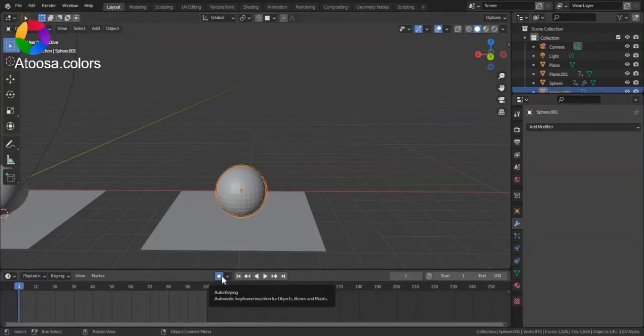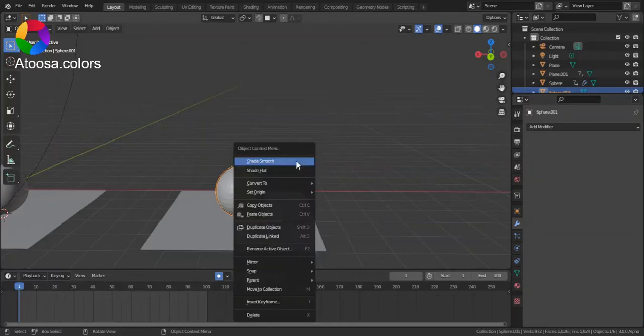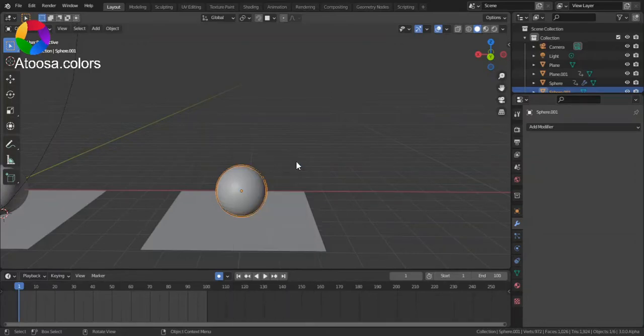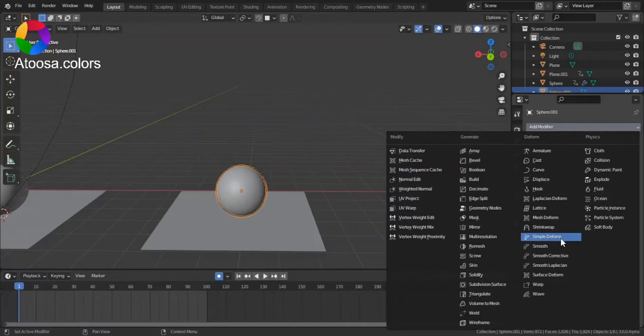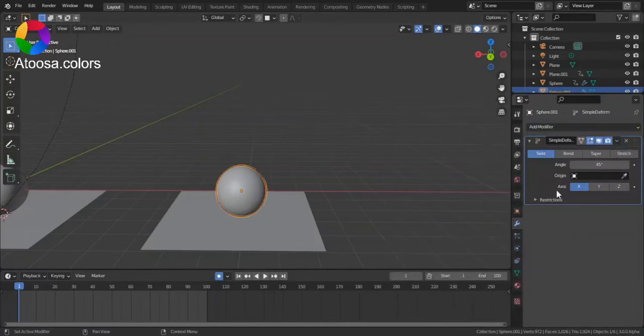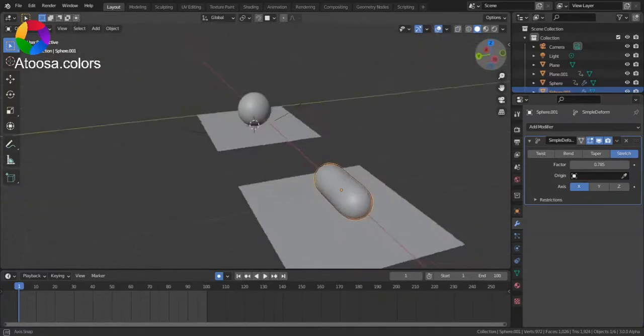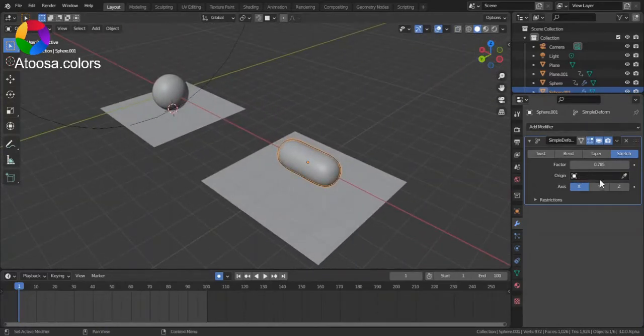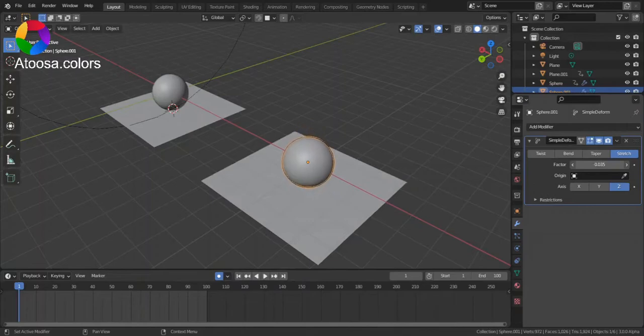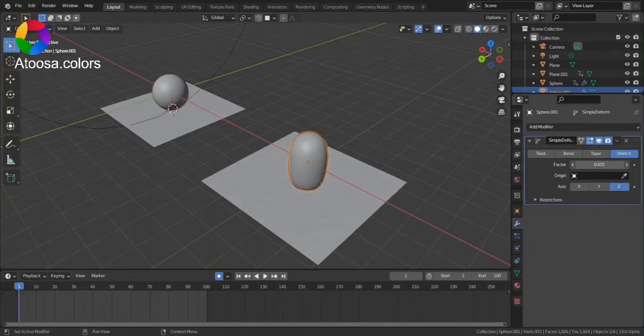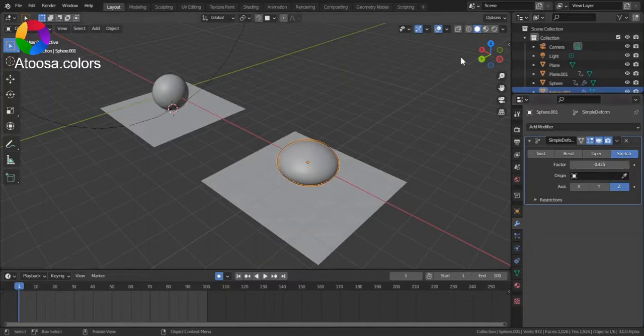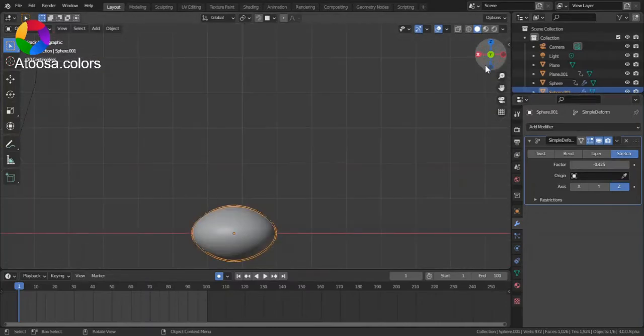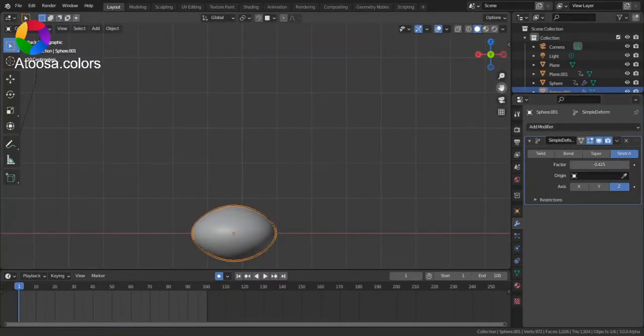Turn on auto key, shape smooth, and add a modifier of simple deform. Go to stretch, and you can see that you can squash and stretch with this modifier.